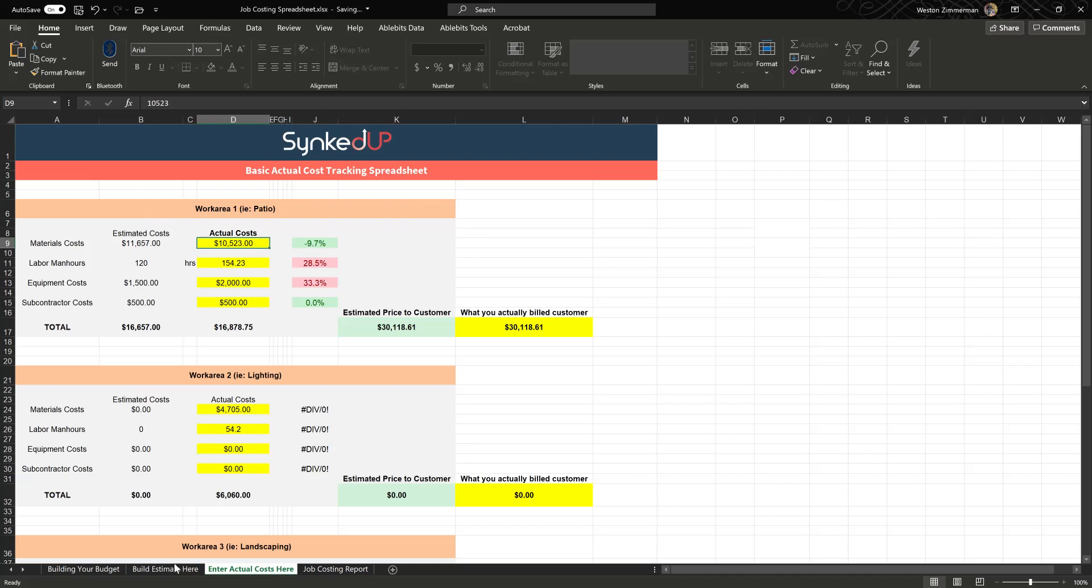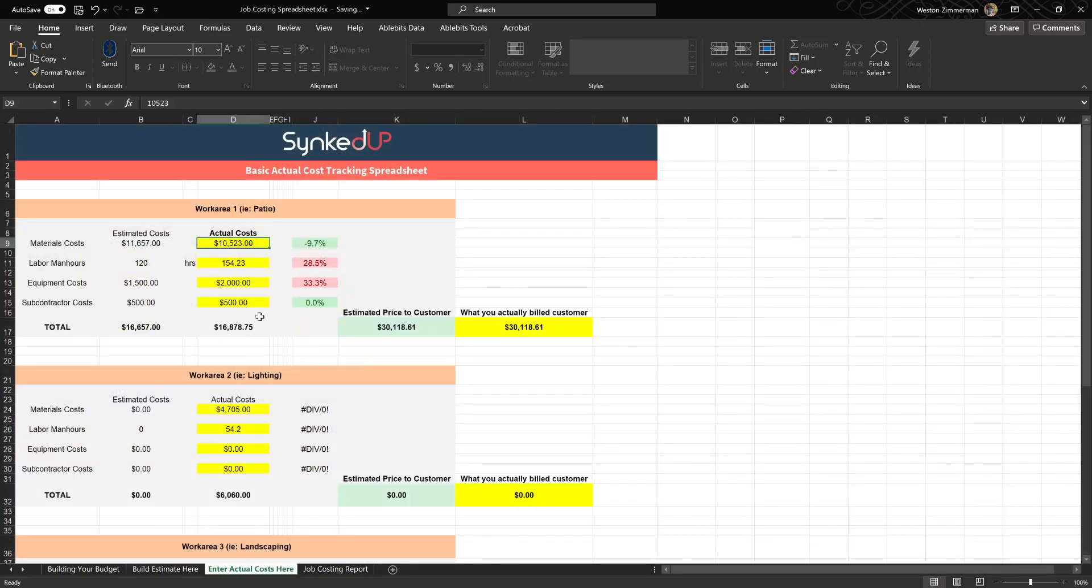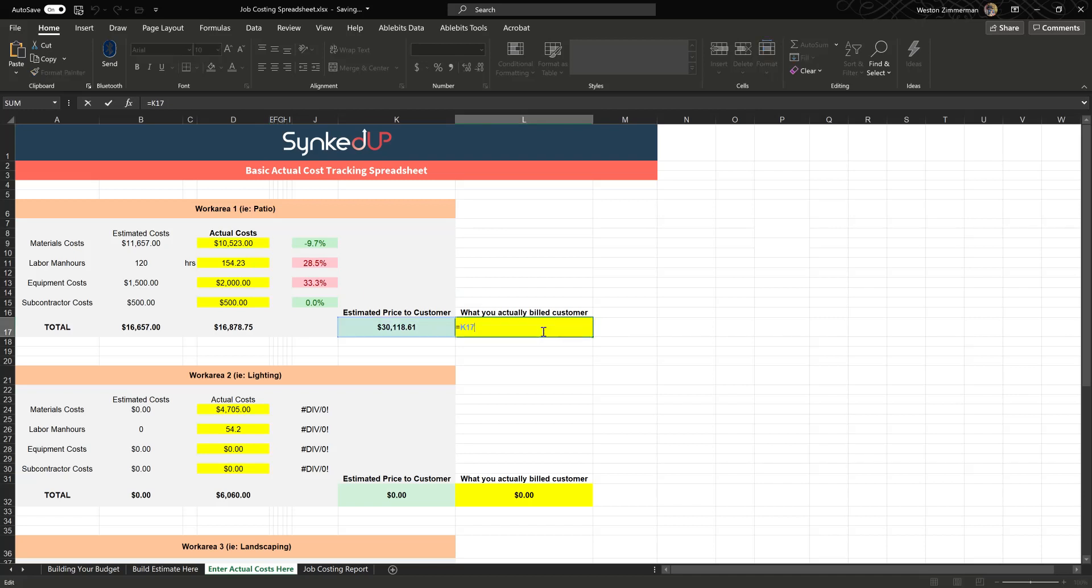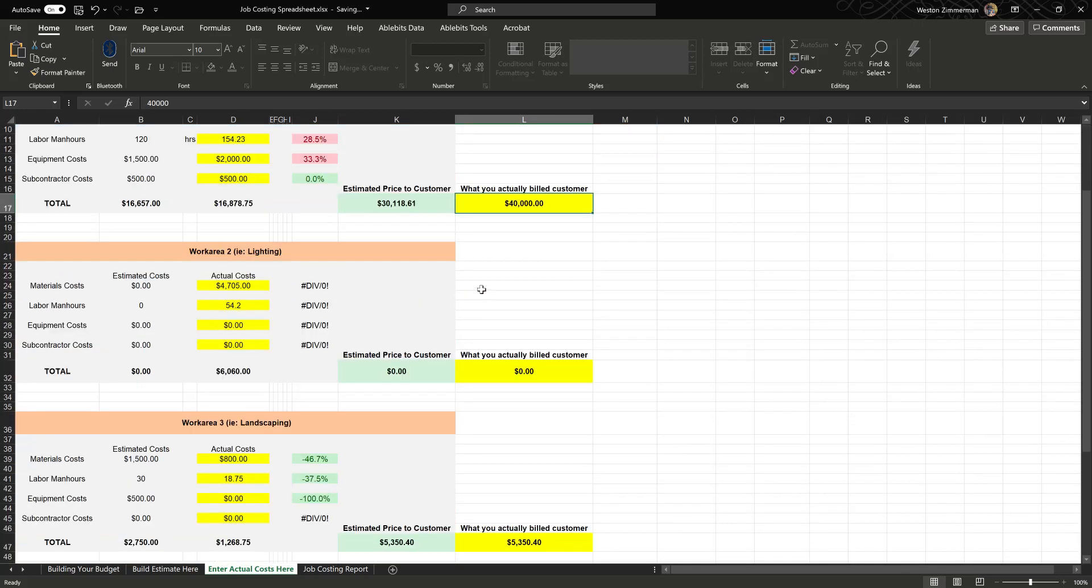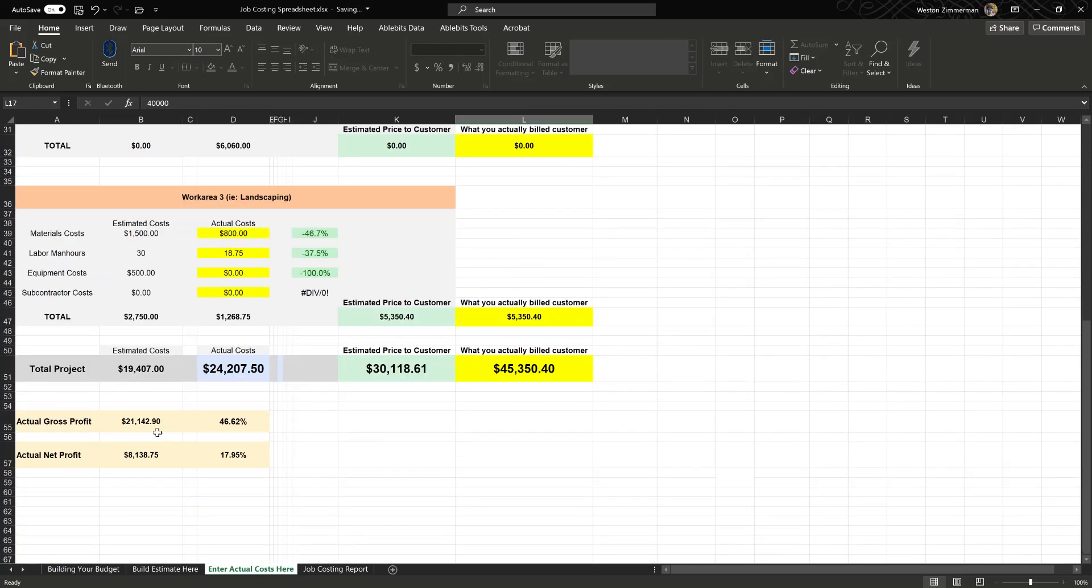Here we show all your estimated costs from the previous sheet over here, and you plug in your actual costs. It will go down through and give you a report on how much behind or ahead you were in the real world, in actual. Then it'll show you what you estimated the price to the customer. Then here we give the opportunity, you can enter in what you actually billed the customer. Maybe you rounded it up or something, I don't know, but you can come in here and enter what you actually billed the customer instead of taking the default value, because sometimes things change and you had add-ons or whatever. Then this will give you an actual gross profit and an actual net profit.